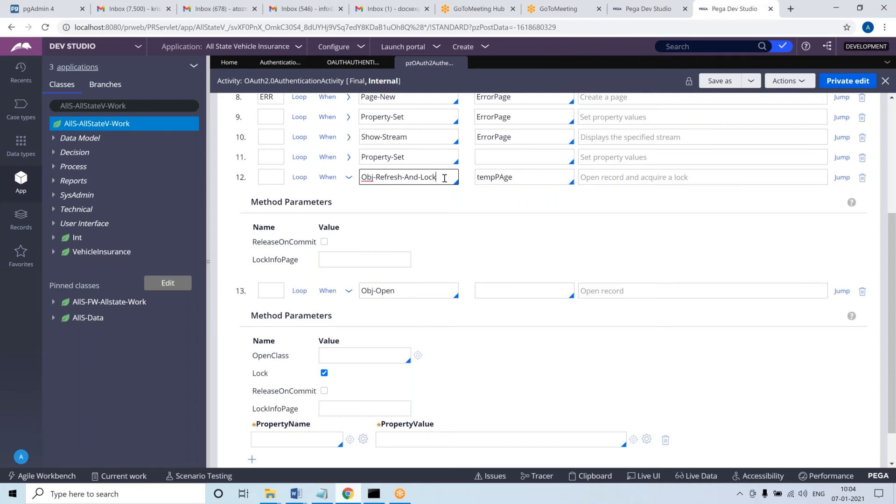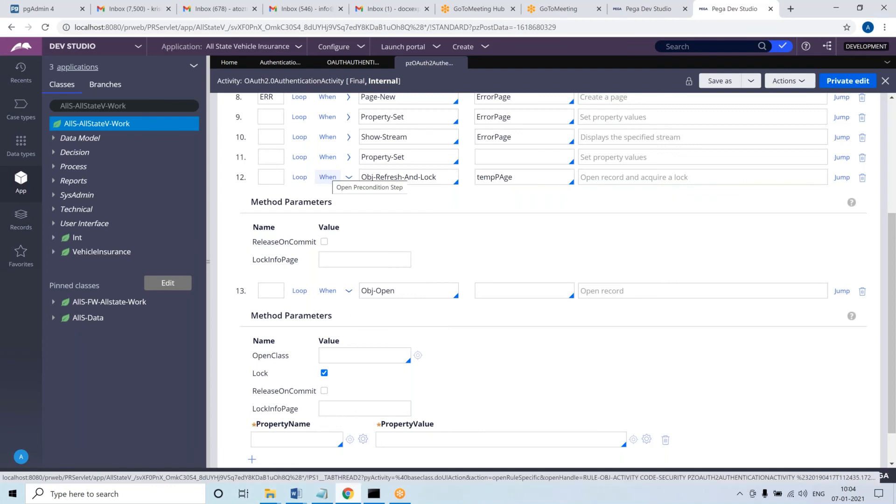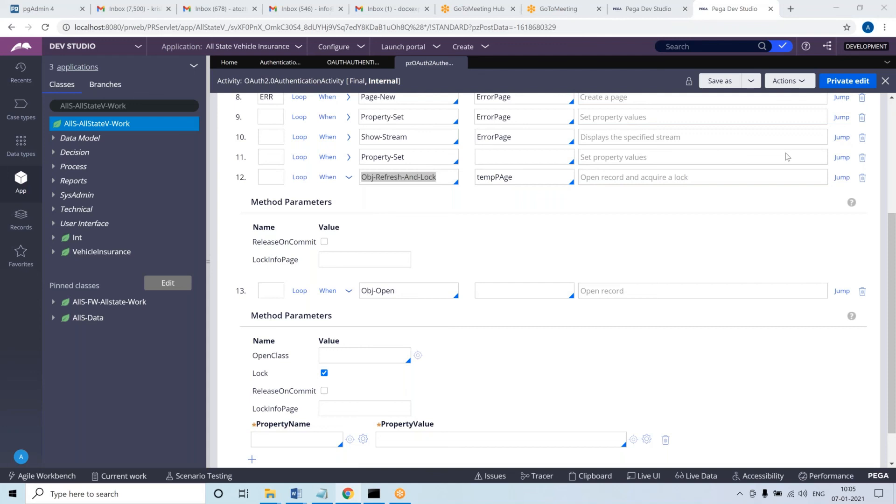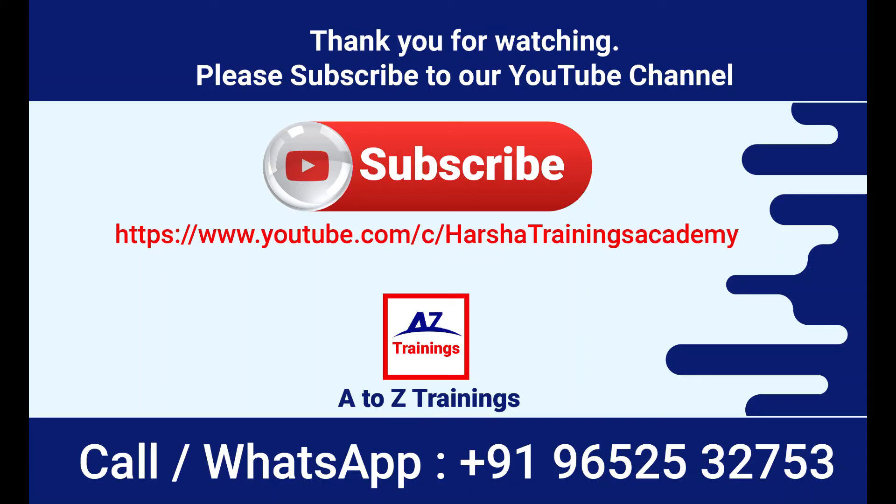You use obj refresh and lock in situations where you feel like a record may already be acquired with a locking situation. If the record is already acquired with lock, you don't want to refresh the data - just proceed forward without failure. If the record is not acquired with lock, it has to reload the page and then use the latest data. In such situations you'll go for this, otherwise you go for obj open. Make sense?